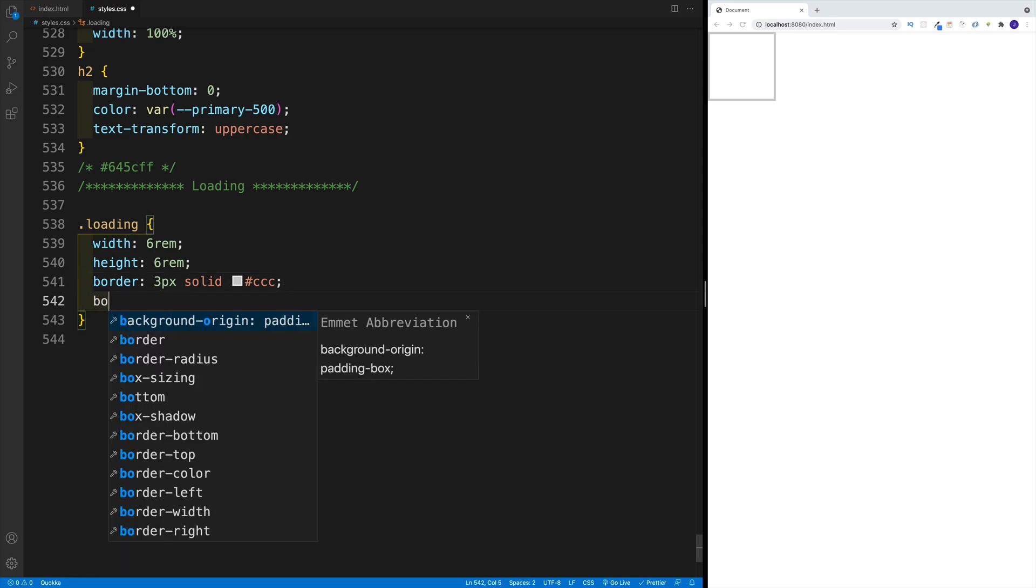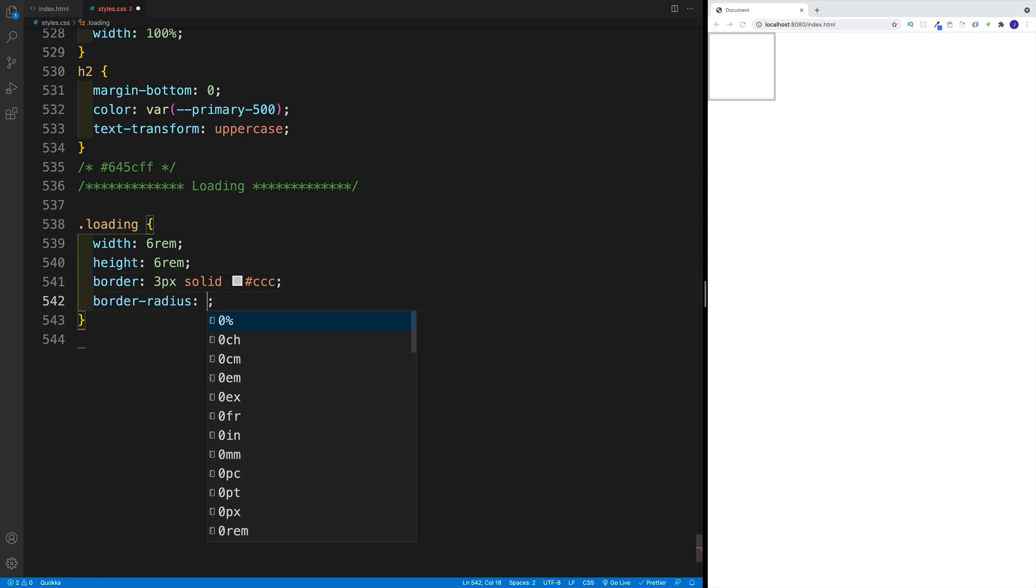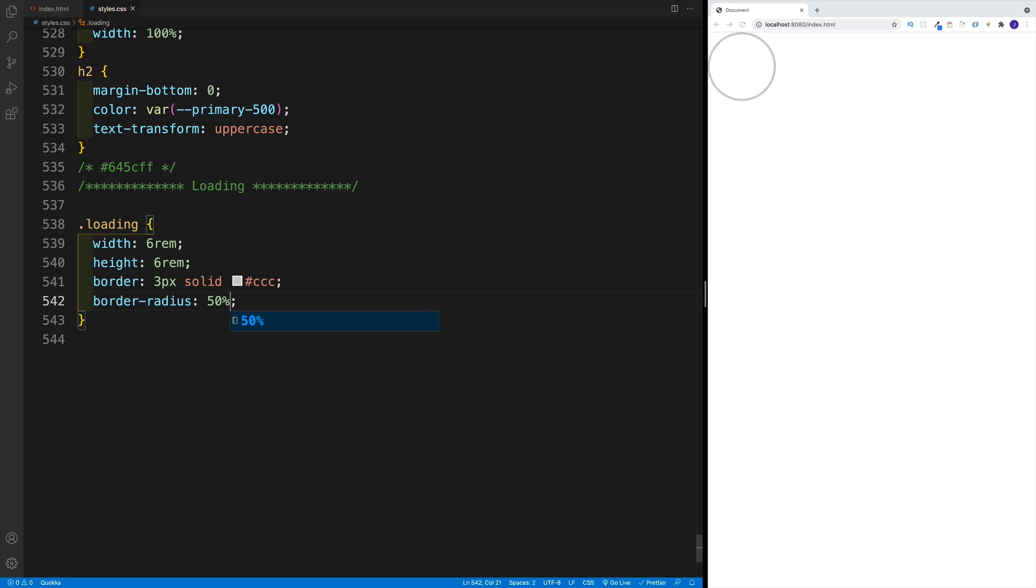And I want to right away go with a border-radius. And in my case, since I want it to be a circle, I'm going to go with 50%. And this is where the magic happens, where of course now I want to set up my top border to be a different color.